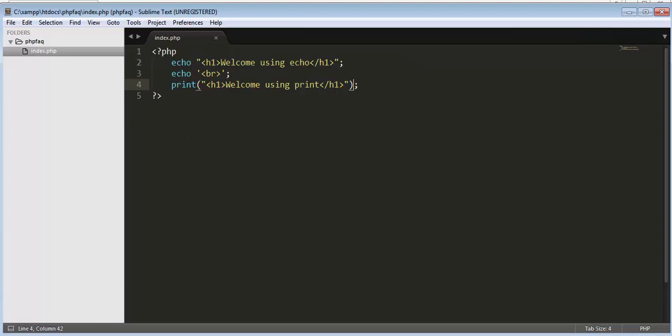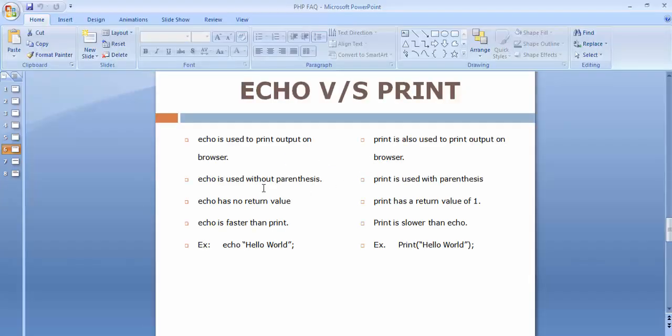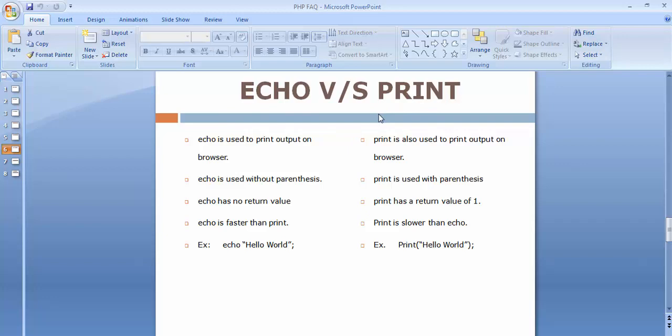So we have discussed some of the differences between echo and print. This is the other thing about echo and print and the differences between these two statements.